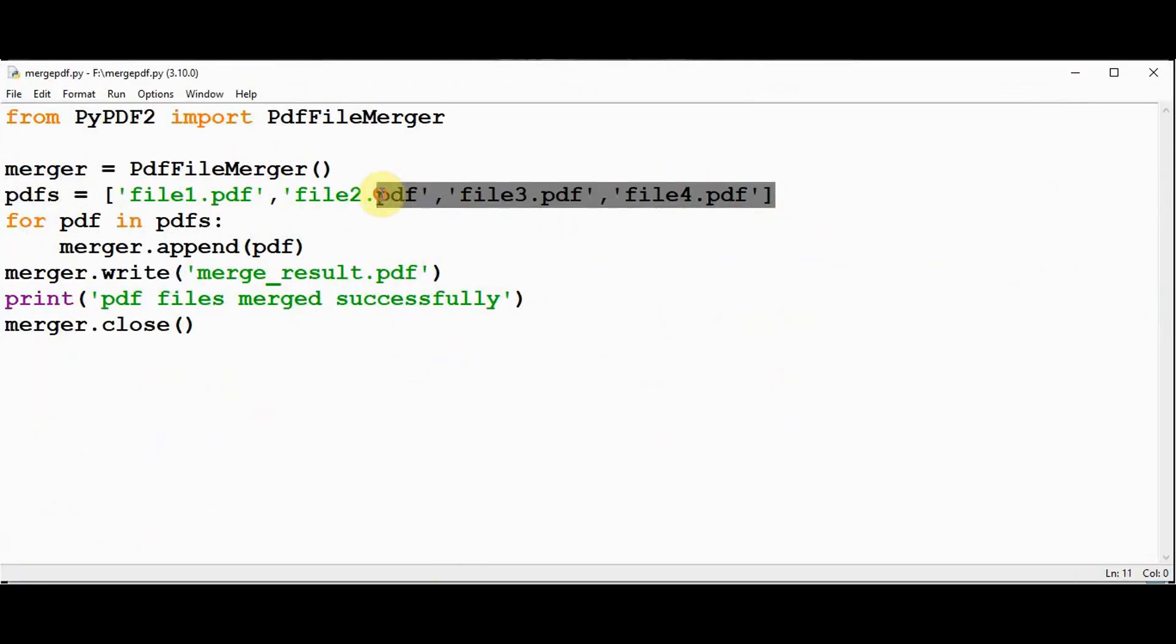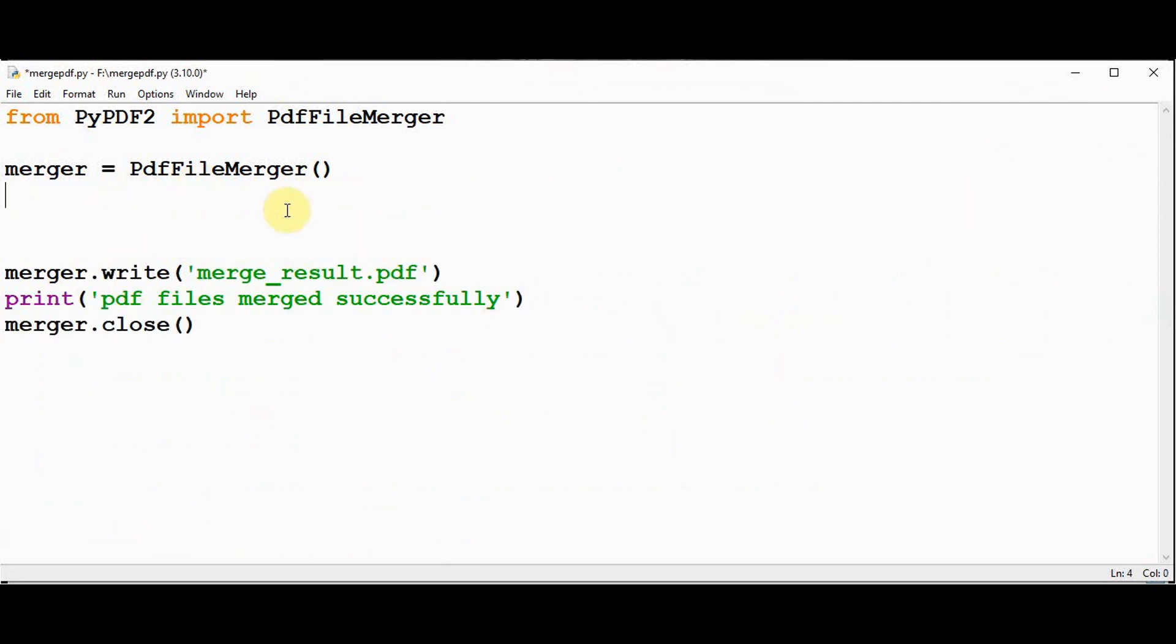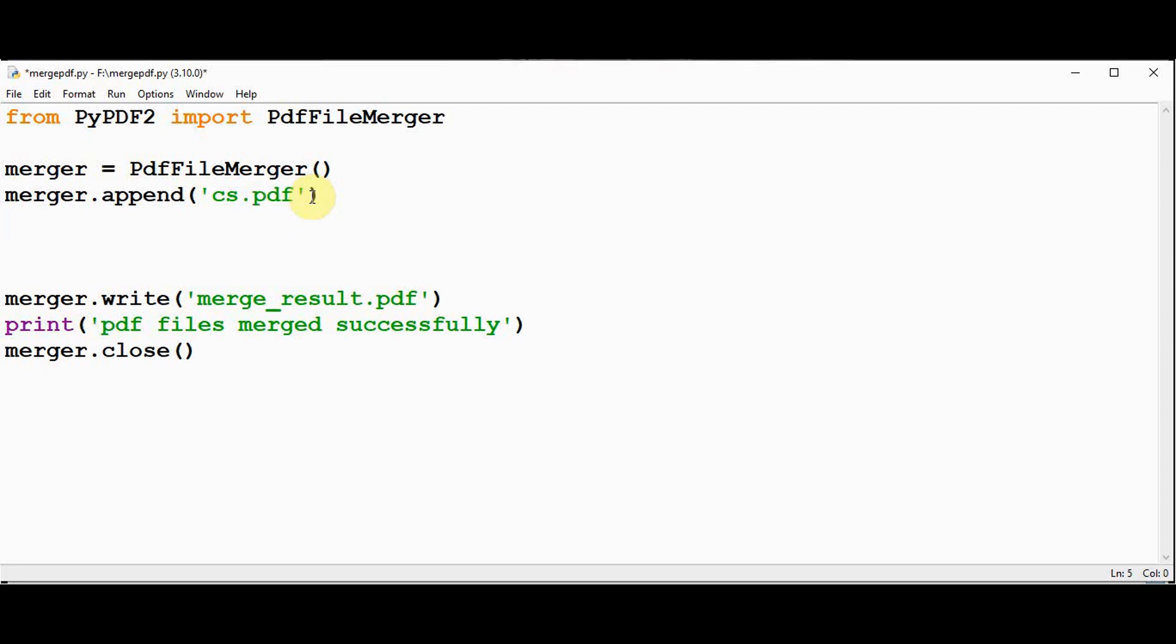Remove this list. We have created the object. After this, I am just going to append merger.append. First, I am going to append cs.pdf file.